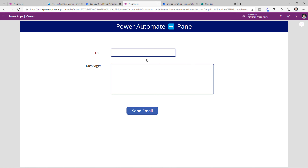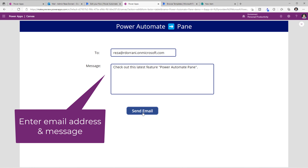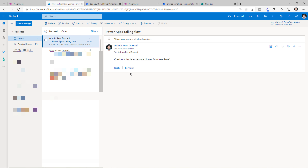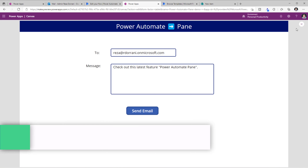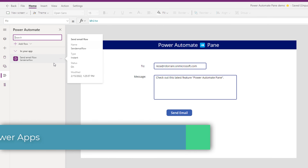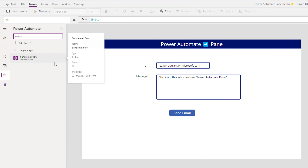Now if I preview this app, enter the email address, and then click on the send email button, this will go ahead and trigger that flow and send an email to the email address that I passed from PowerApps to flow, and also include this message. Here is the email that I have received, and here is the message that I plugged in inside PowerApps. The beauty of this is, even if I make a change to the flow directly from within PowerApps, PowerApps will be aware of the schema updates that are made in flow.